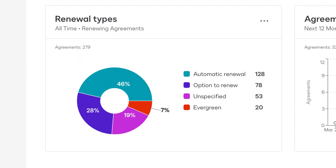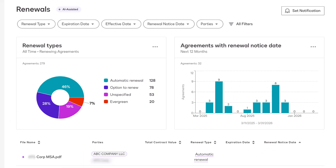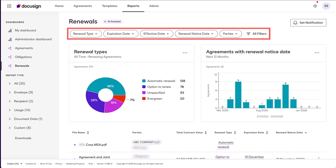The Renewal Types chart is used to determine the number of upcoming renewals for each type. The Agreements with Renewal Notice Date chart displays all agreements with the Renewal Notice Date attribute value. You can use the filters to update the charts and narrow the results.